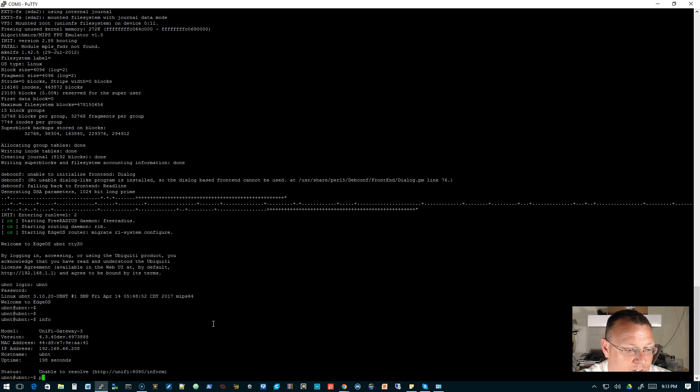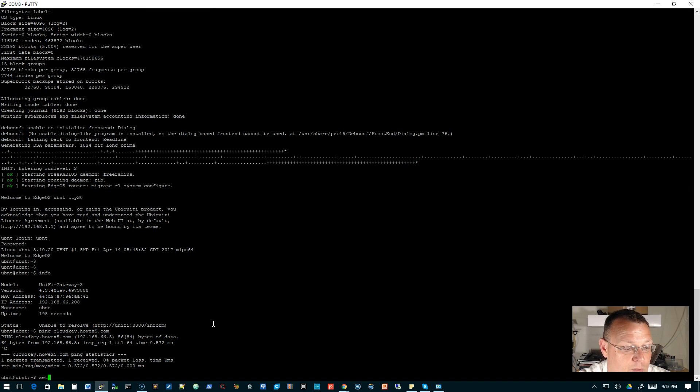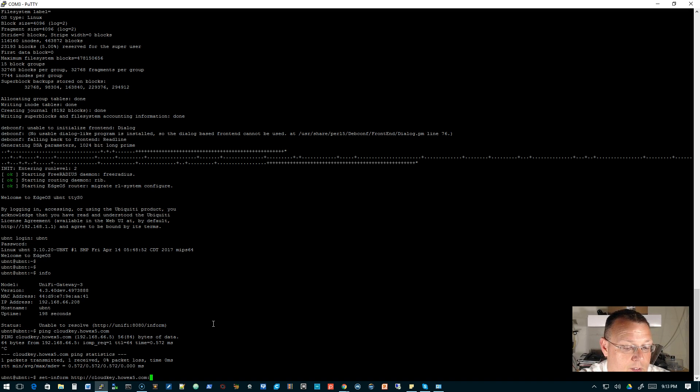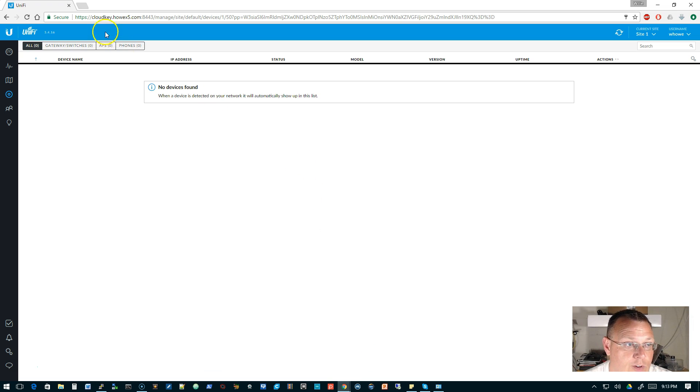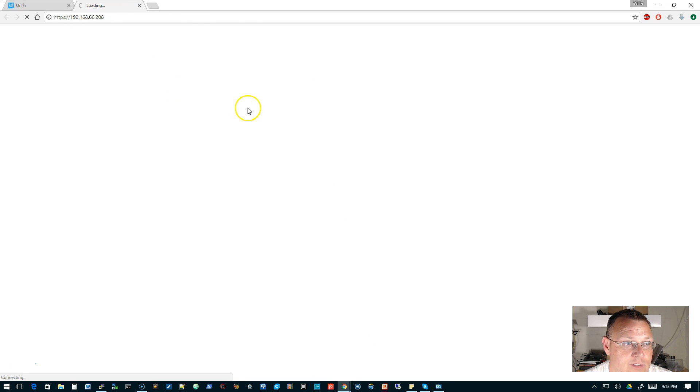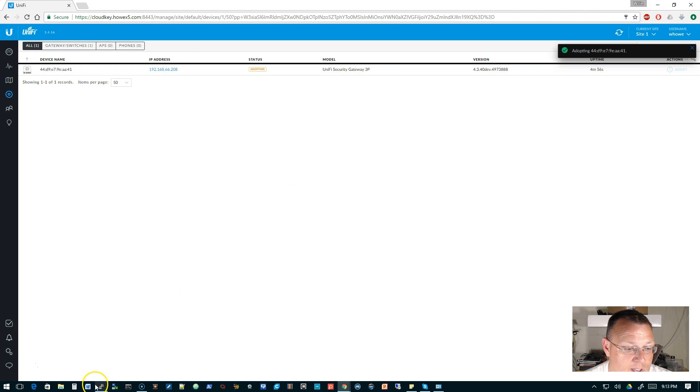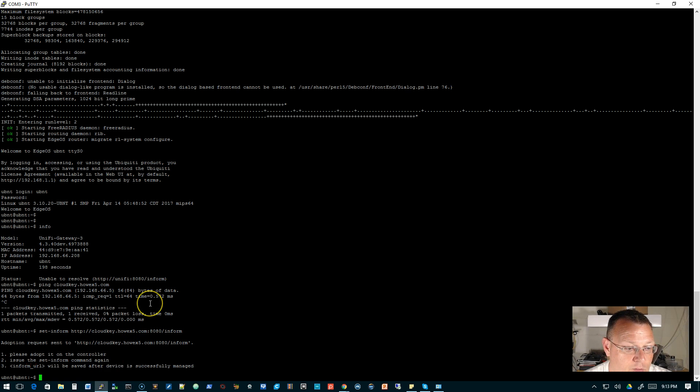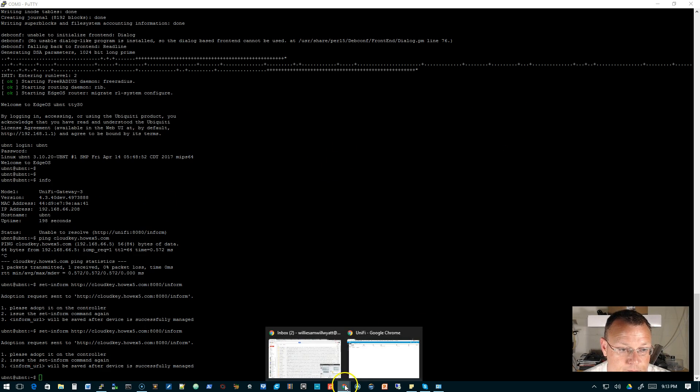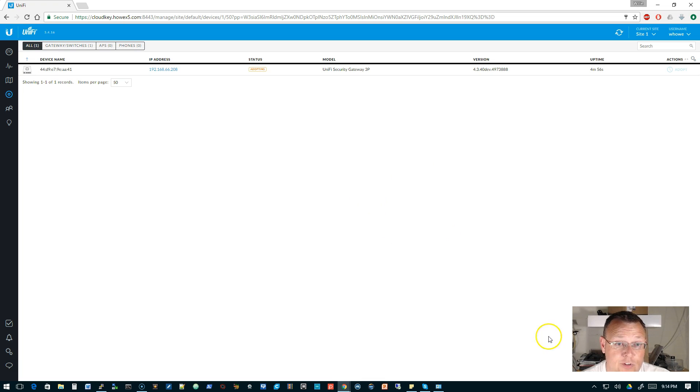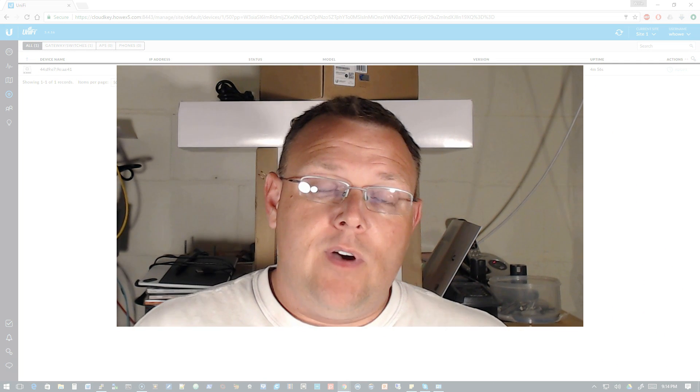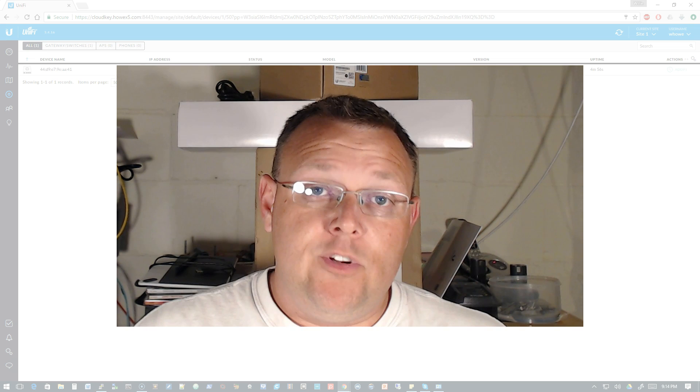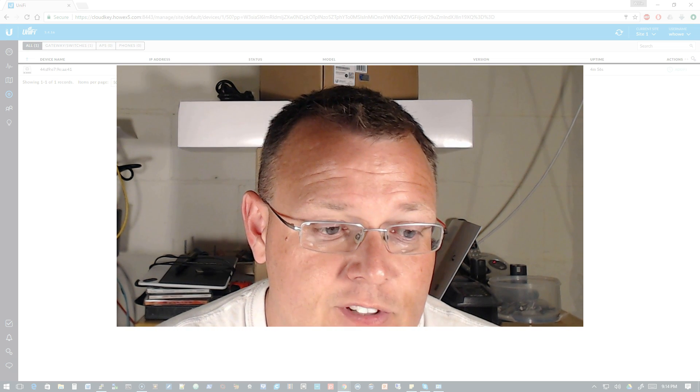But now what we can do is, well, first let's try this. Ping cloudkey.howx5.com. We can ping that. So we'll do a set inform. Set the inform. We'll pop back over here to the controller, refresh, pending adoption. Go ahead and adopt that guy. We'll go back over here, we'll hit our up arrow, we'll set that inform again. And the adoption should go pretty smooth.